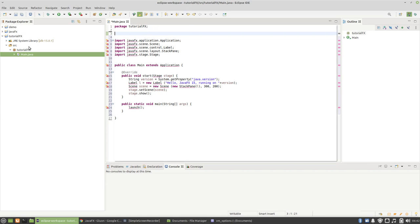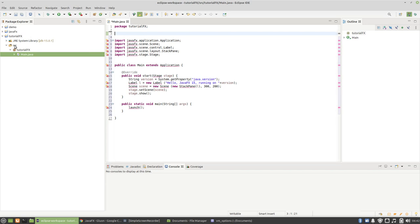The IDE is popping up errors because we have not loaded the library.